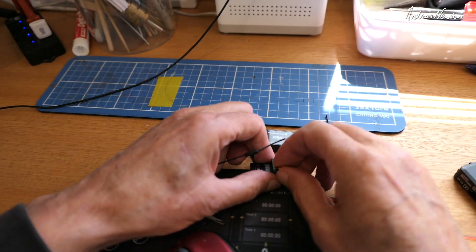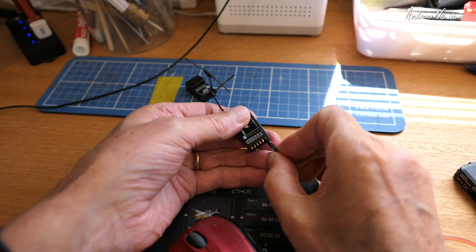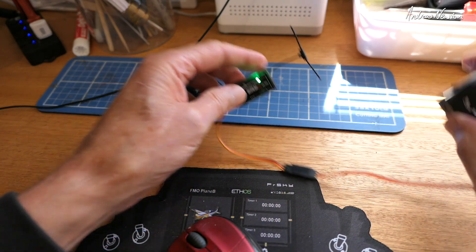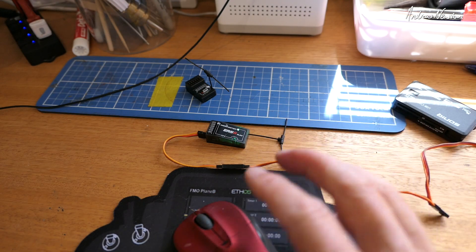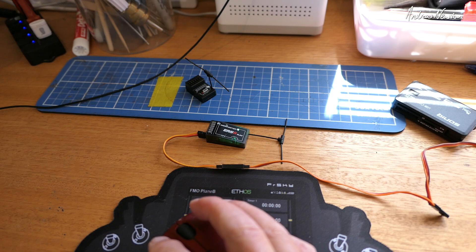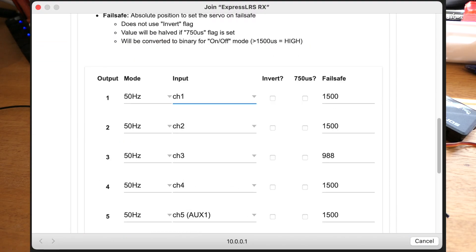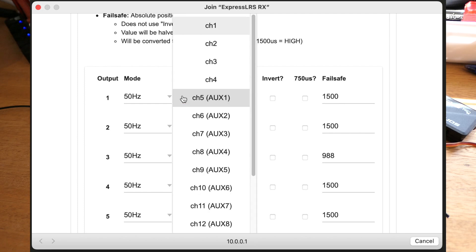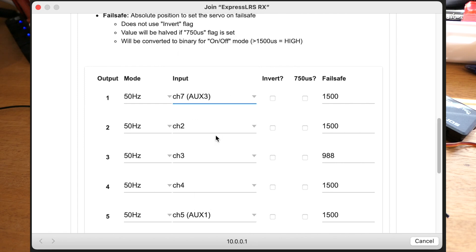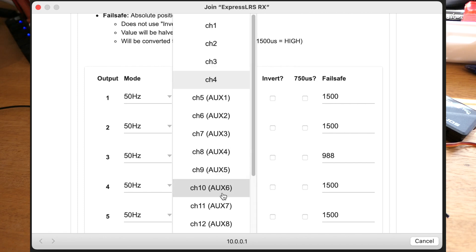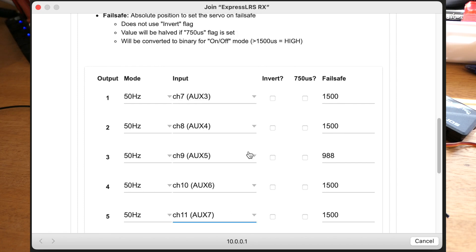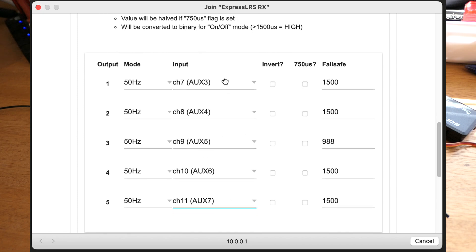Set up the channels on the other receiver now — same thing, plug power in and just wait for it to go into Wi-Fi mode. Once again connect to the Wi-Fi network, choose 'Model', and change the pin assignments to whatever channel you want. So we're going to use channels 7, 8, 9, 10 — how about that — and 11. So we've got 1, 2, 3, 4, 6 on the first receiver, and on this receiver we've got 7, 8, 9, 10, 11, and we'll set up channel 5 in the transmitter.